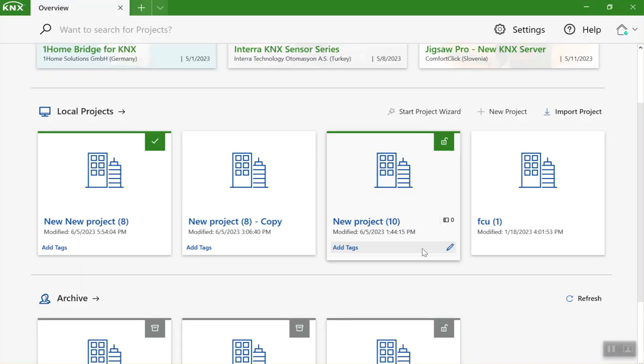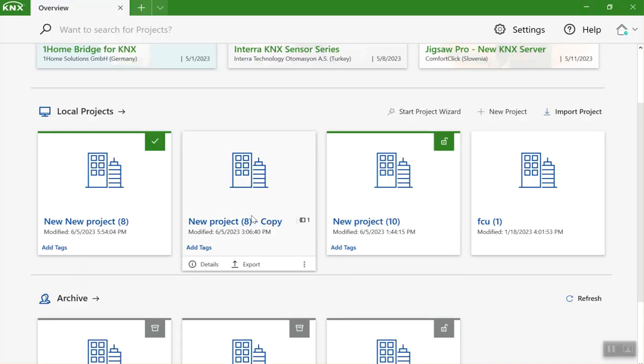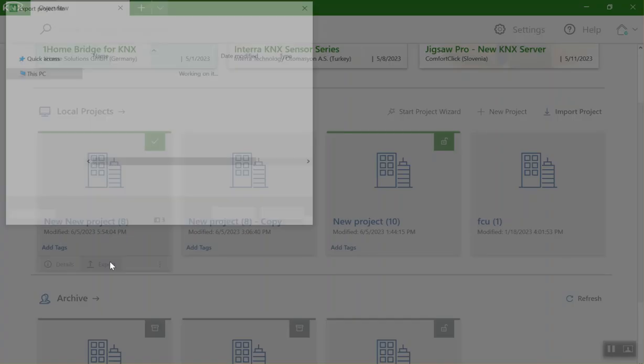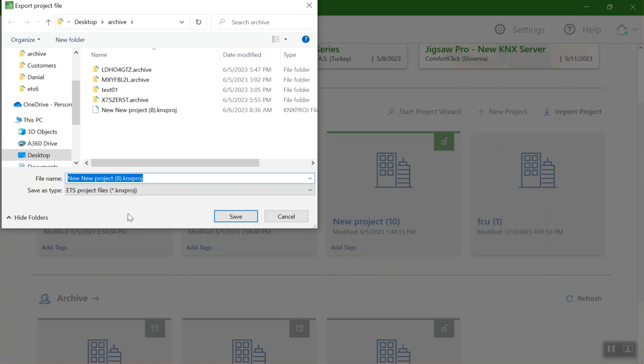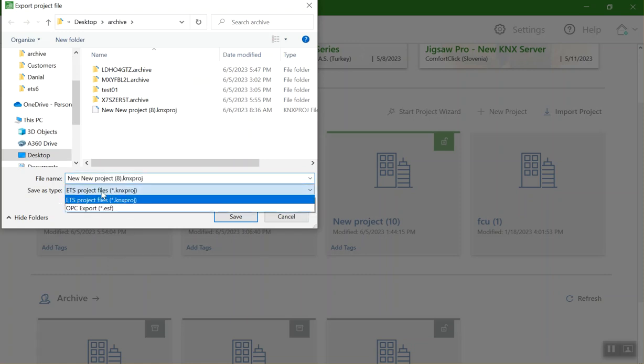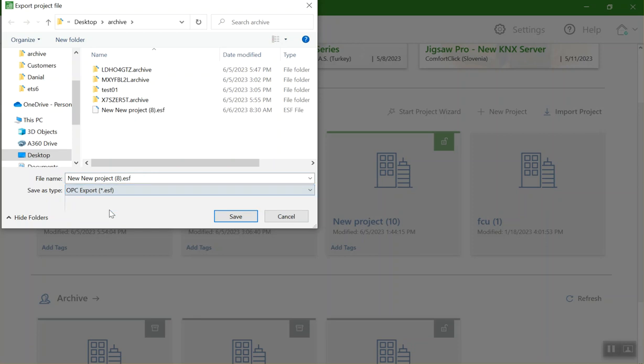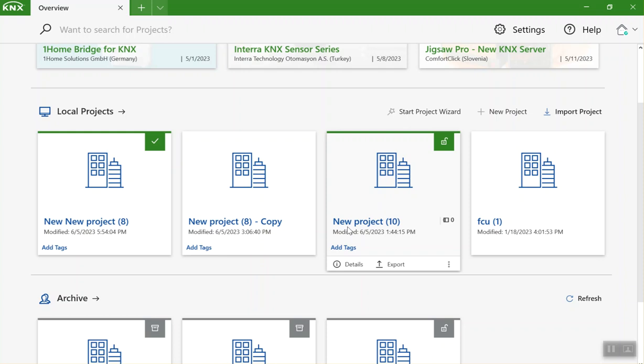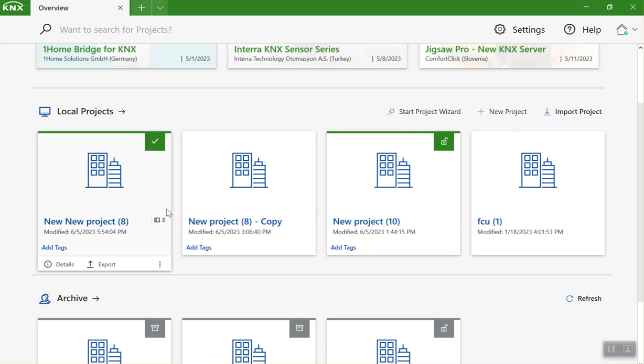Another important thing is if you want to use the file for visualization, most of the time we need an ESF file. We can go to a project, there is an export tab. Go to the export tab and then here change the save as type from KNX project to ESF, then save it.